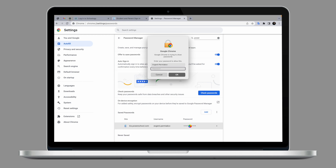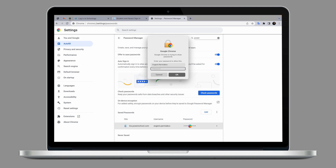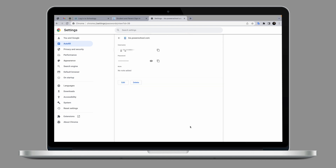To keep your password secured, Google Chrome will ask you to input your computer password. This is the password that you put in when you turn on your computer, so let's do that now. Once you've put in your computer password, you will be able to click on this icon here and your password for this service will be revealed.